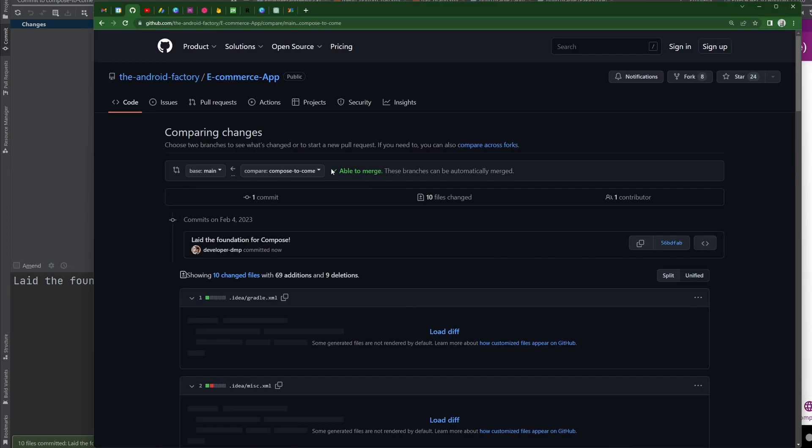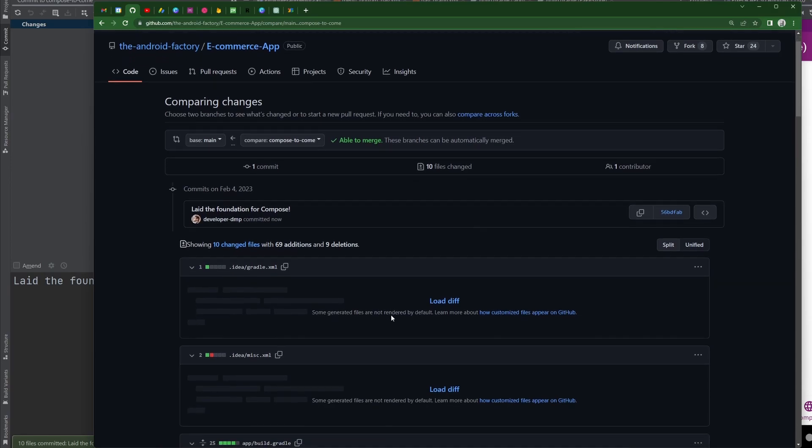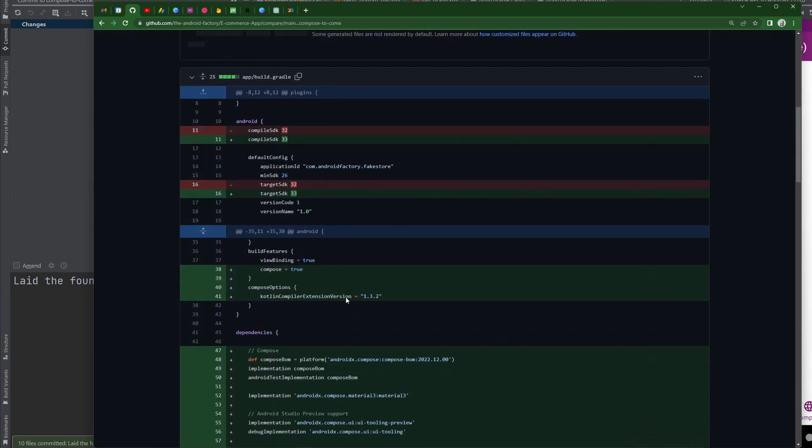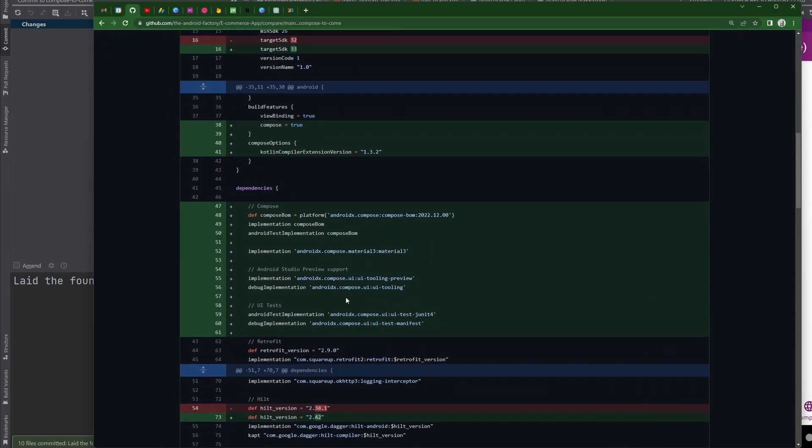Alright, full request here, we can see now that we have the compose to come here, we have the ability to merge, great, there's one commit all of our different changes, right there here.